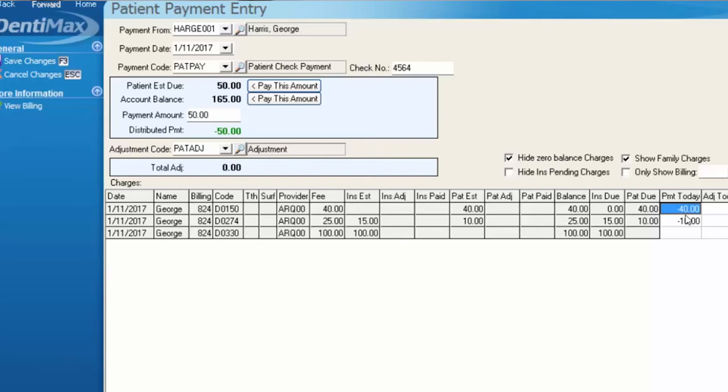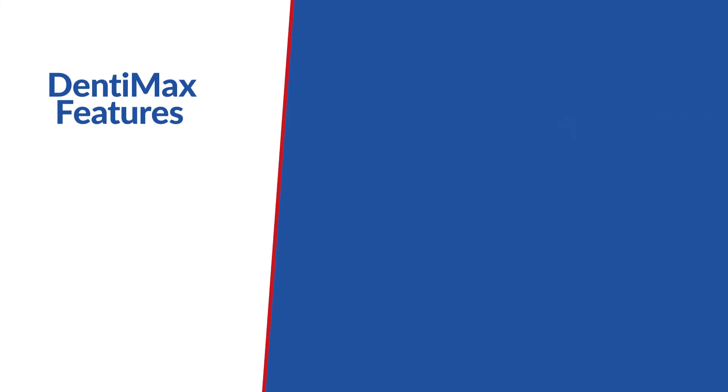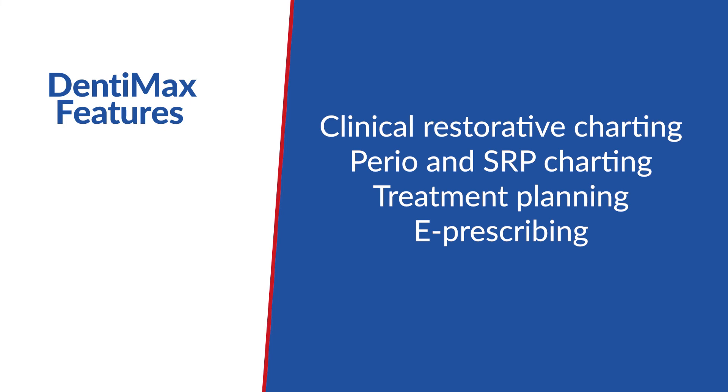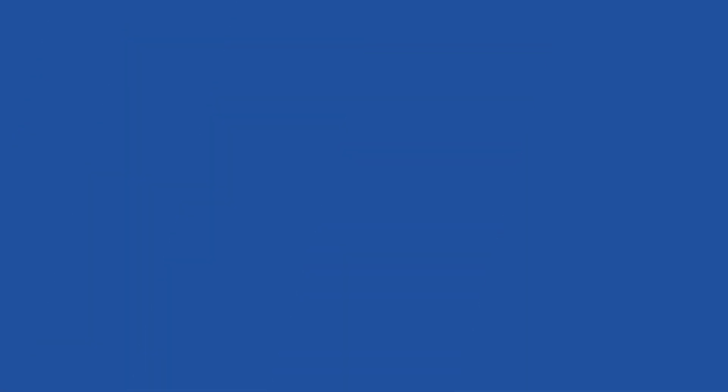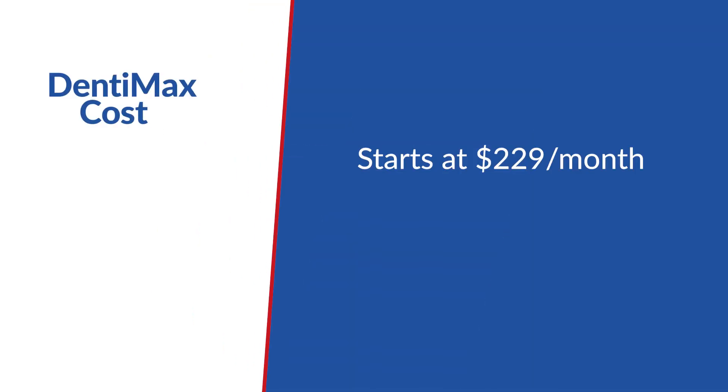Front office features include scheduling, billing, capturing electronic signatures, patient texting, insurance verification, updated CDT codes, and more. Doctors will have everything they need to better serve patients, including clinical restorative charting, perio and SRP charting, treatment planning, e-prescribing, and many other tools. They offer both cloud-based and in-office software. Dentimax pricing starts at $229 a month.